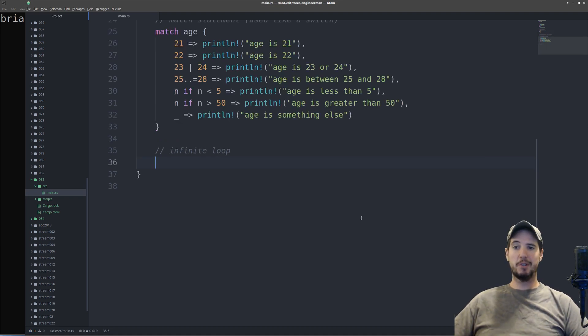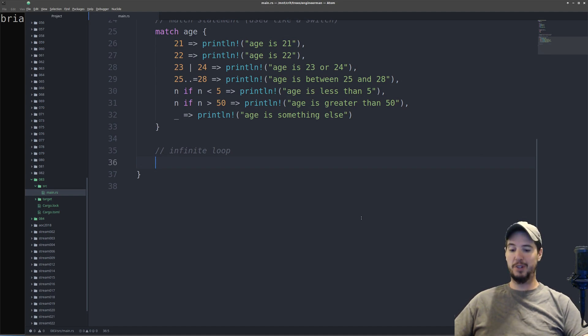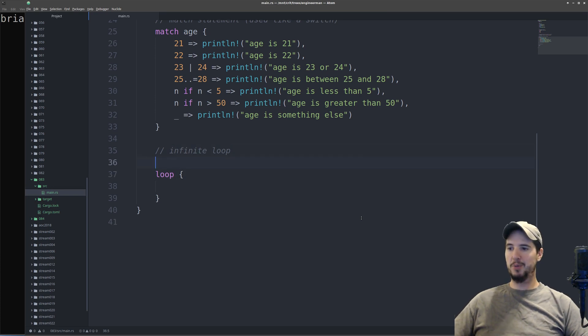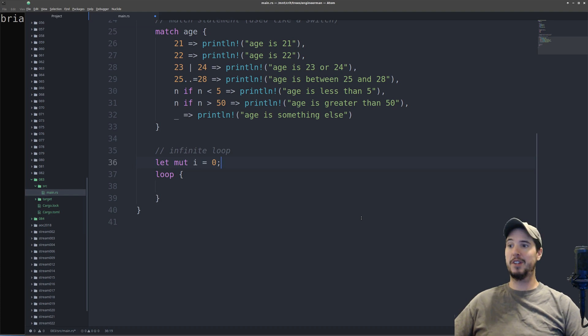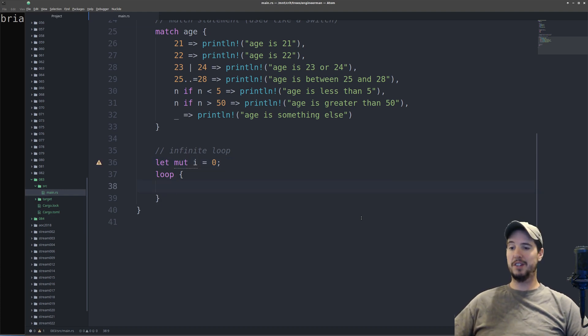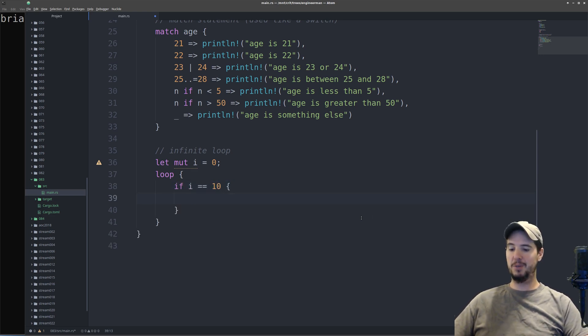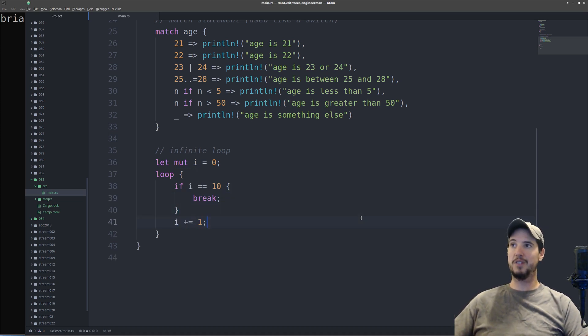Next thing is going to be loops, and the first one is going to be an infinite loop. Rust makes making infinite loops extremely easy. You simply do a loop, and then put a statement block. What we'll do now is we'll just create an incrementer called let mute i equals 0, that way we have something to increment inside that loop. Rust does support the continue and break keywords, which functions exactly like any other language, so if I wanted to have it count up to 10, I could do if i equals 10, and then break from that. Otherwise, plus equals 1.